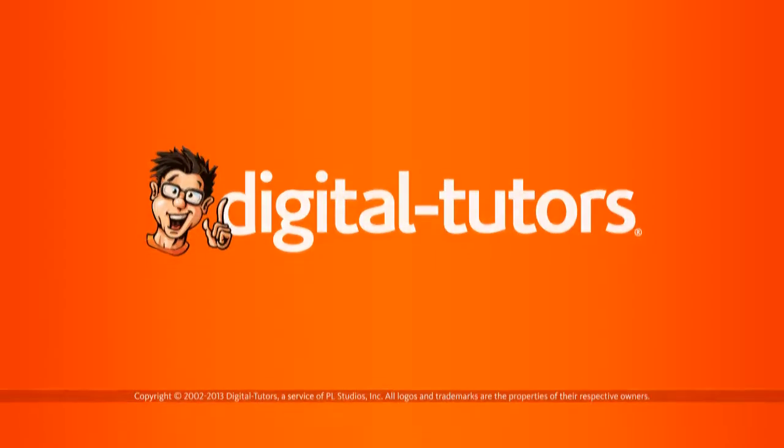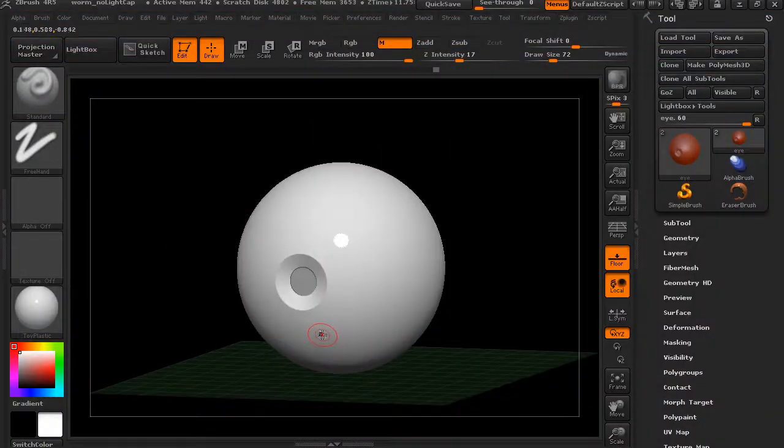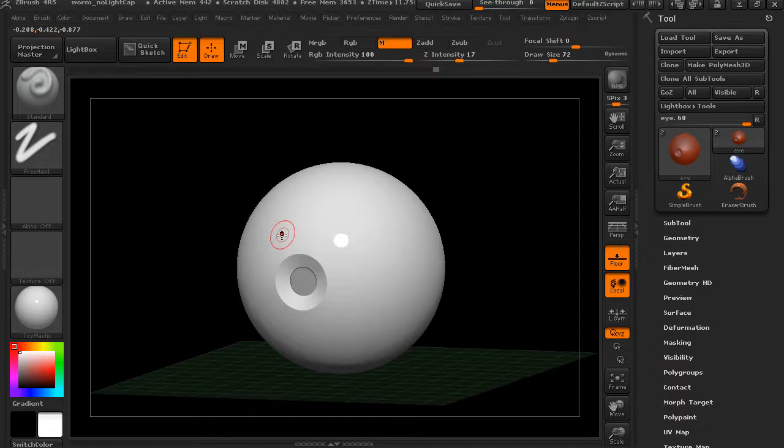In this lesson we'll talk about using texture maps in ZBrush. We already talked about this a little bit.